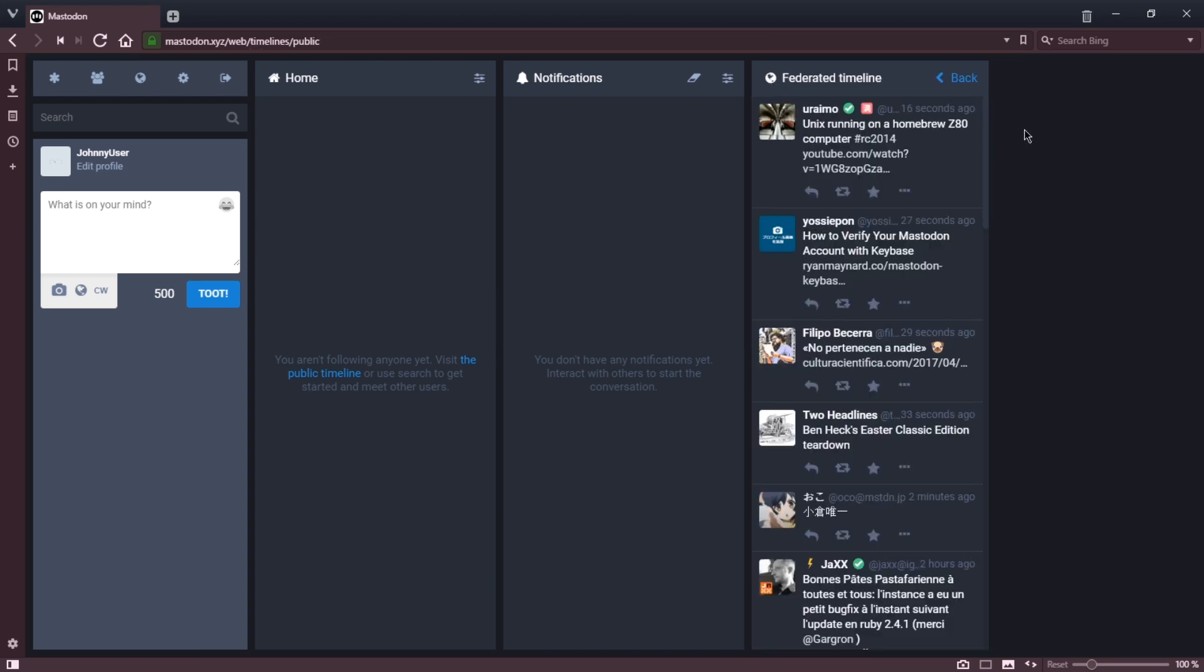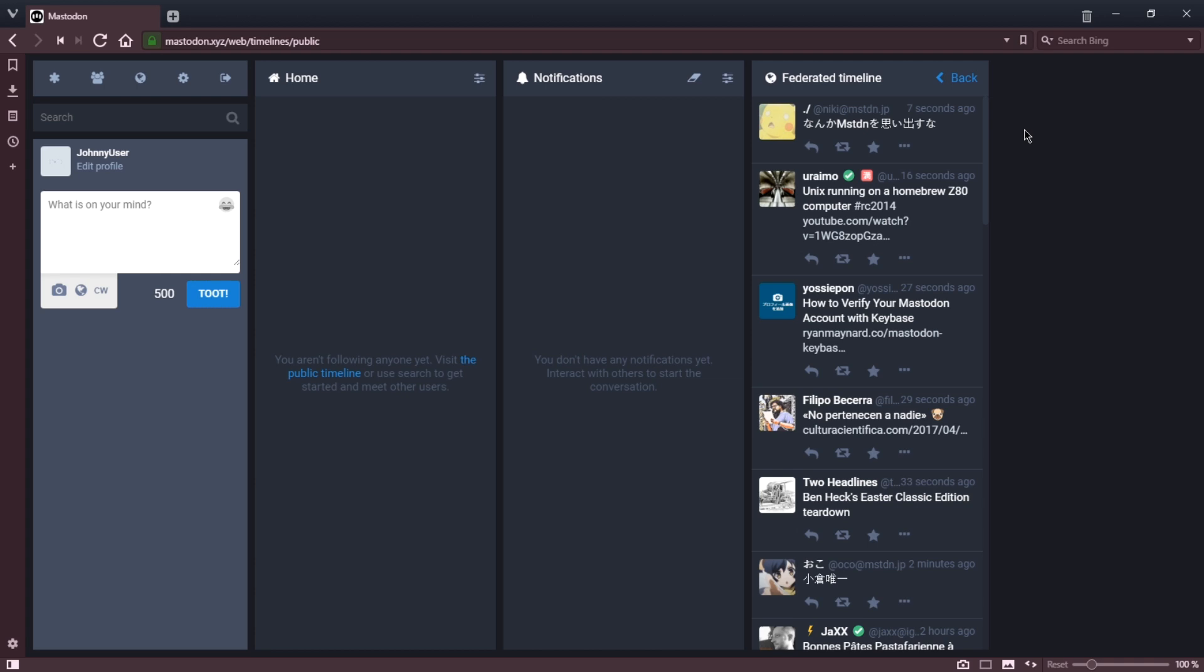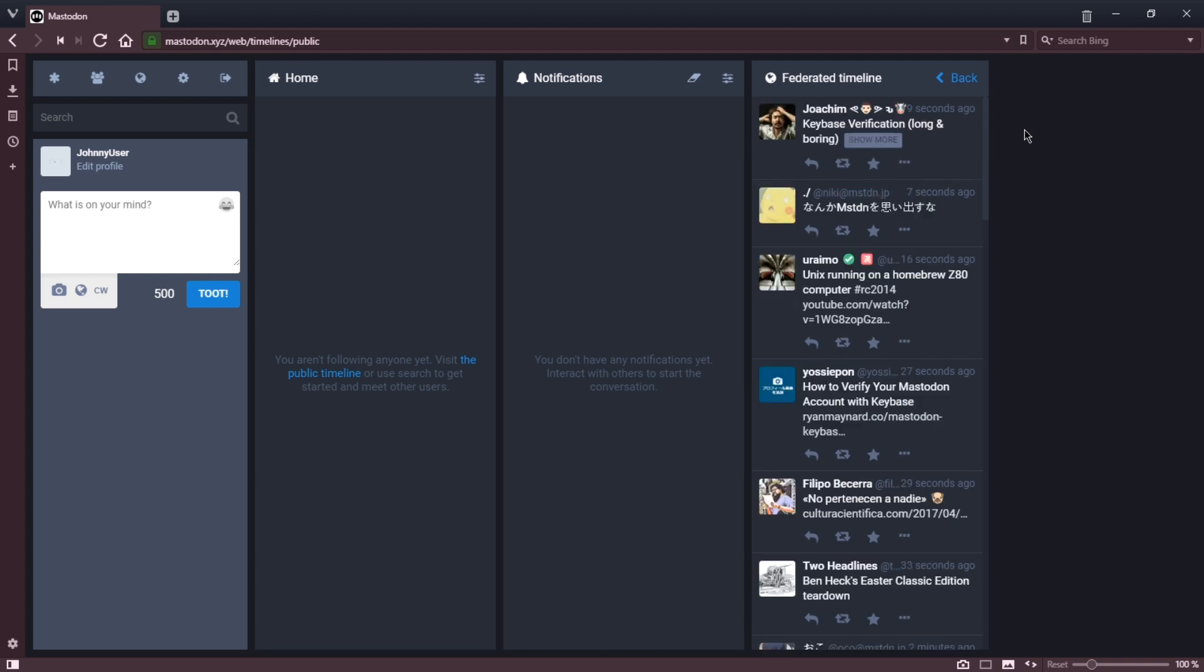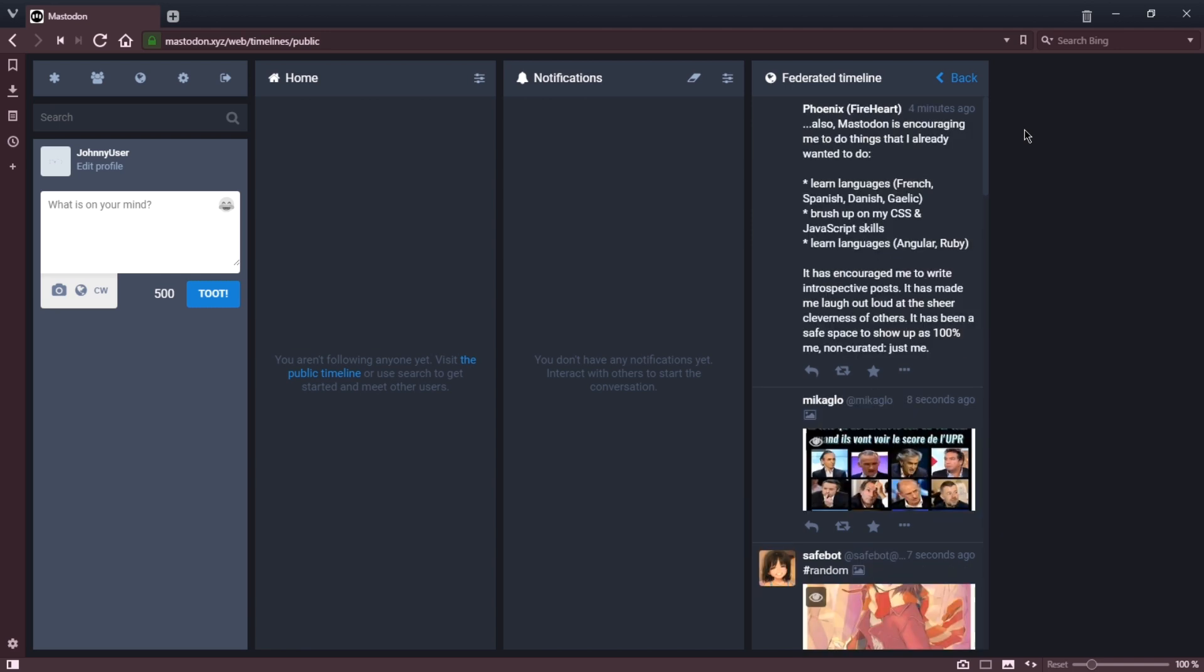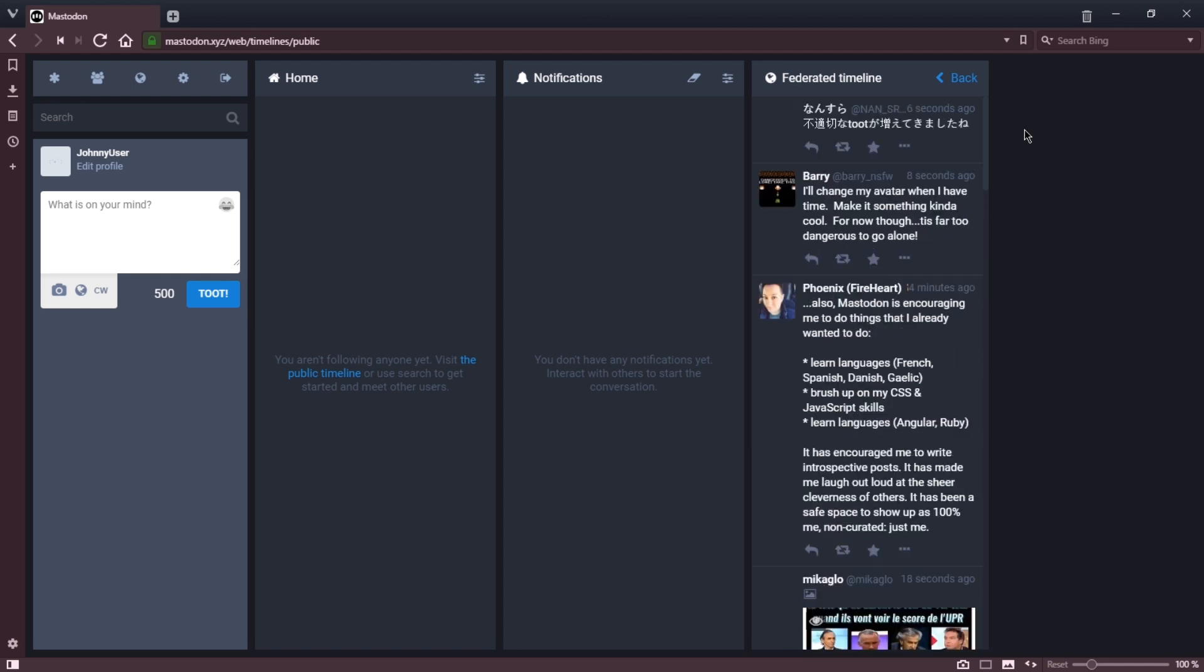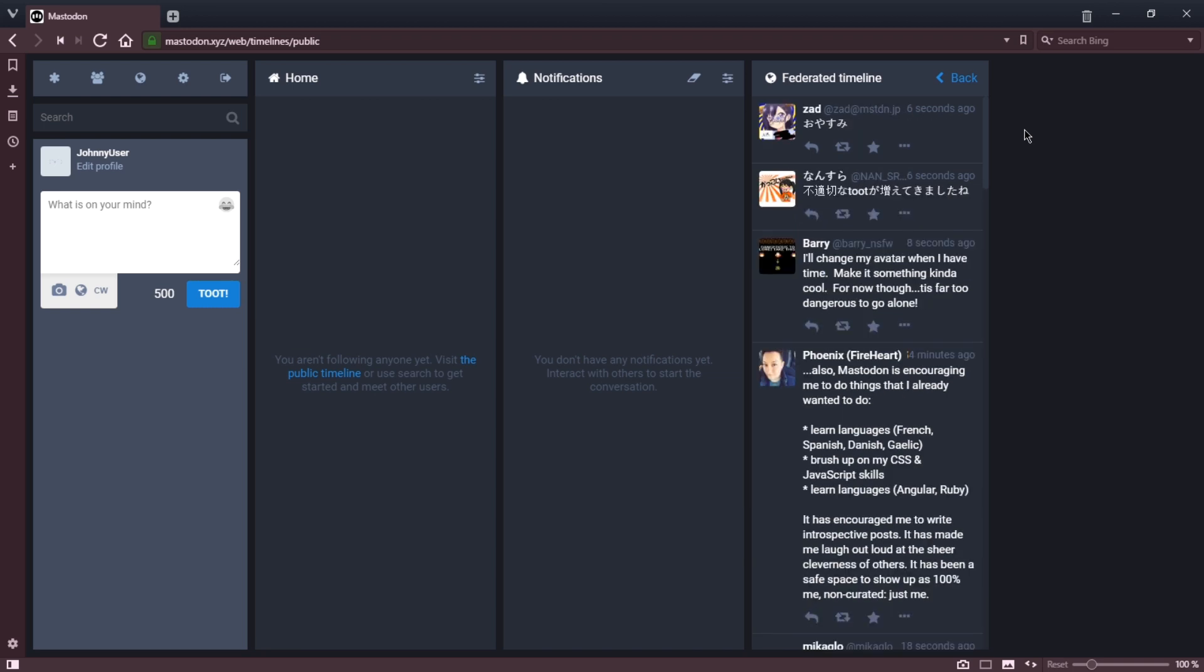So what's even more fun is the federated timeline. As I said, there are many instances of Mastodon. There's Mastodon.xyz, we saw Mastodon.network, and we saw a bunch of other ones with different names. So these are people on different servers using the same Mastodon software, but they're on about different topics, and I'm free to interact with anyone on these other servers.